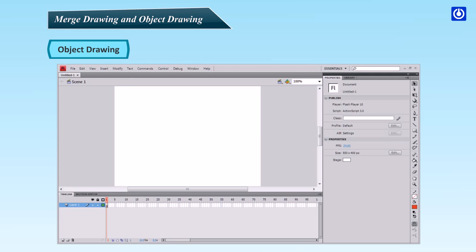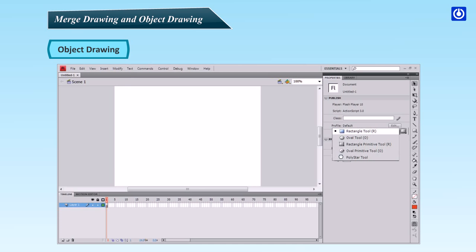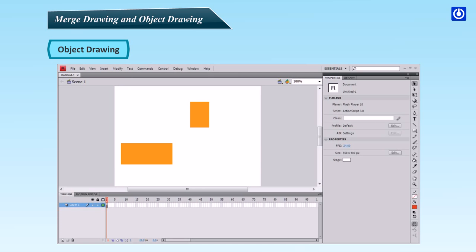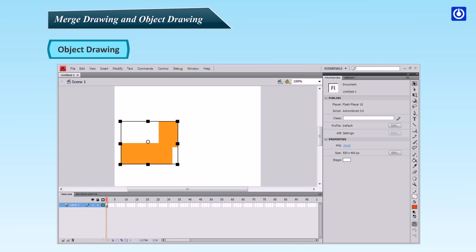Open a new Flash document, select Rectangle tool and activate the Object Drawing mode by clicking on the Object Drawing button if it is not activated. Draw two separate rectangles on the stage. Choose the Selection tool and drag one of the rectangles over the other. Now, move away one of these rectangles. It can be noticed that both the rectangles have remained unaffected. Try to select with Free Transform tool a piece of a rectangle. The entire rectangle will be selected.